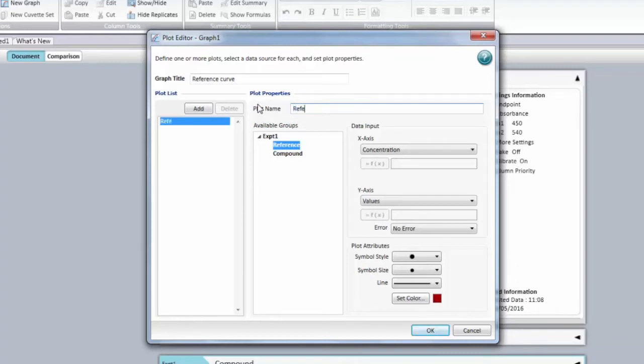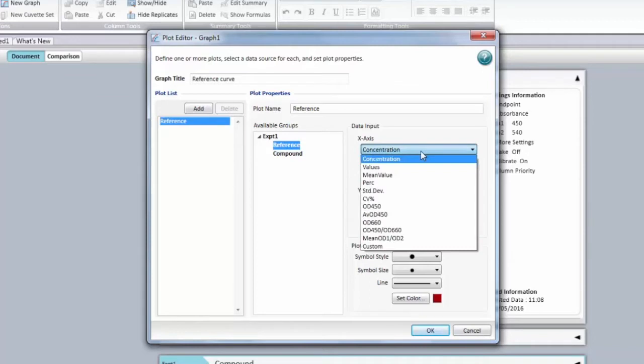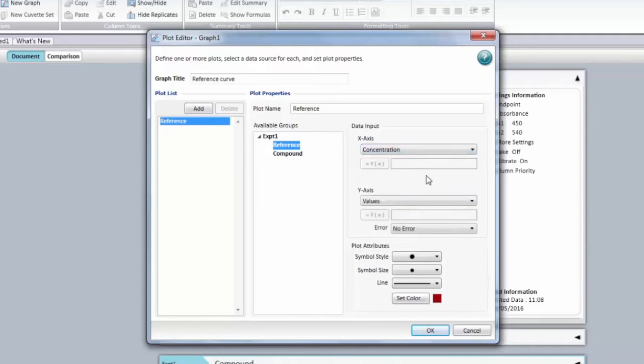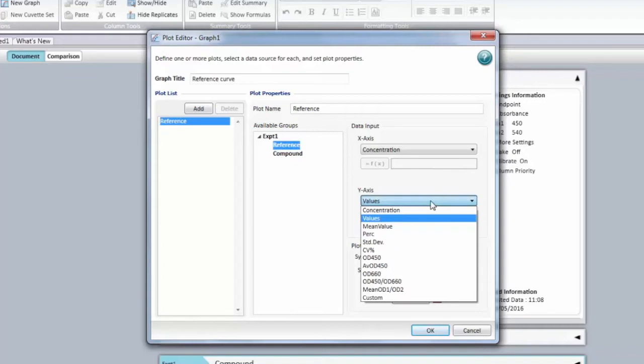So here we're going to rename that plot and you're going to be able to choose from the groups that are inside your protocol. Then you can choose a column from that group for the x-axis and a column from the same group for the y-axis.